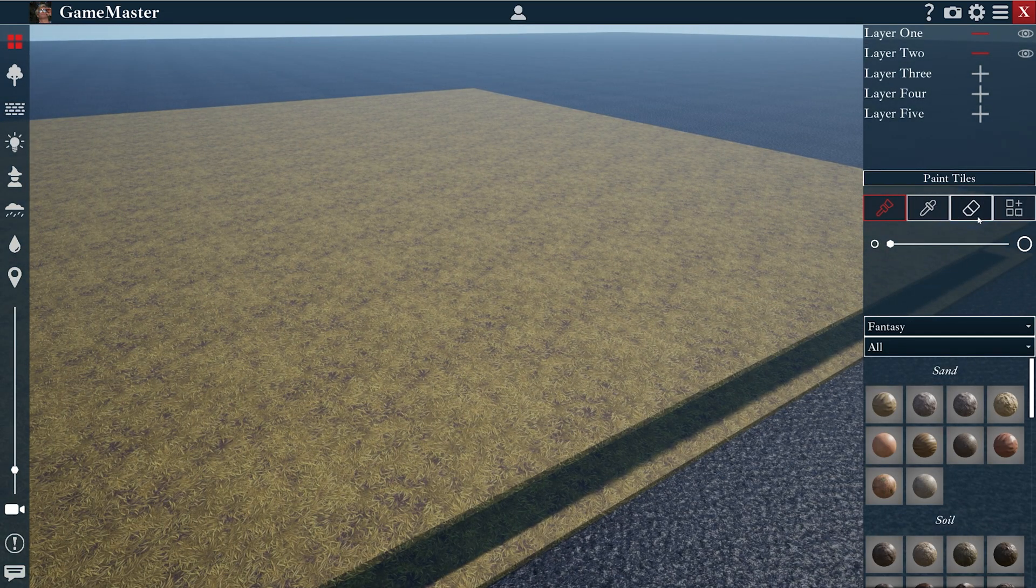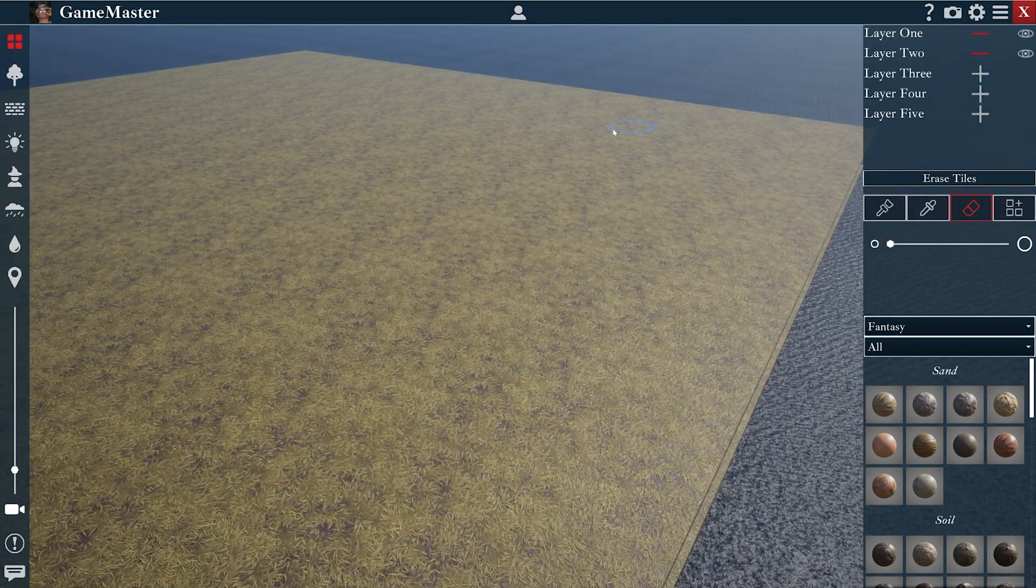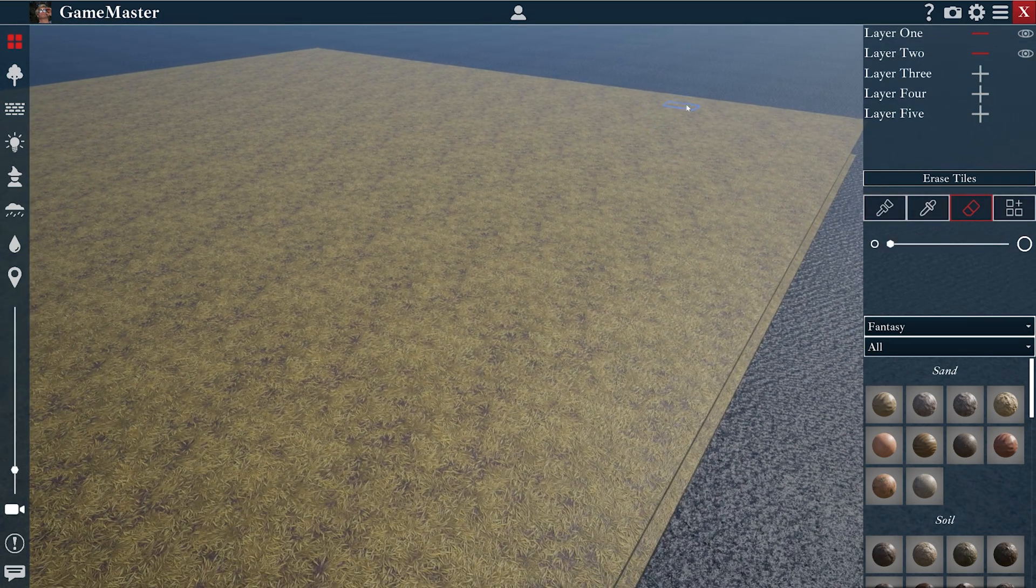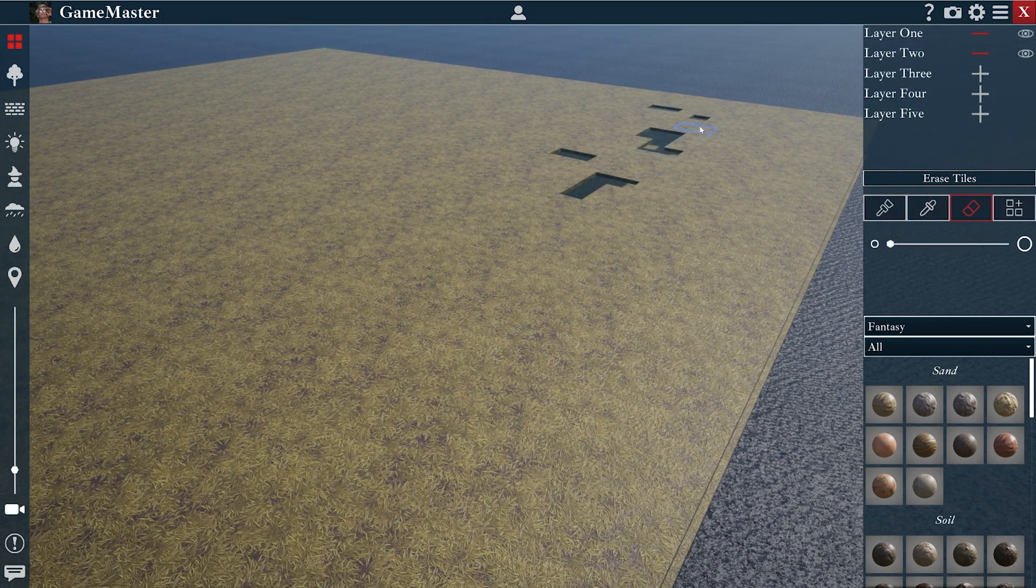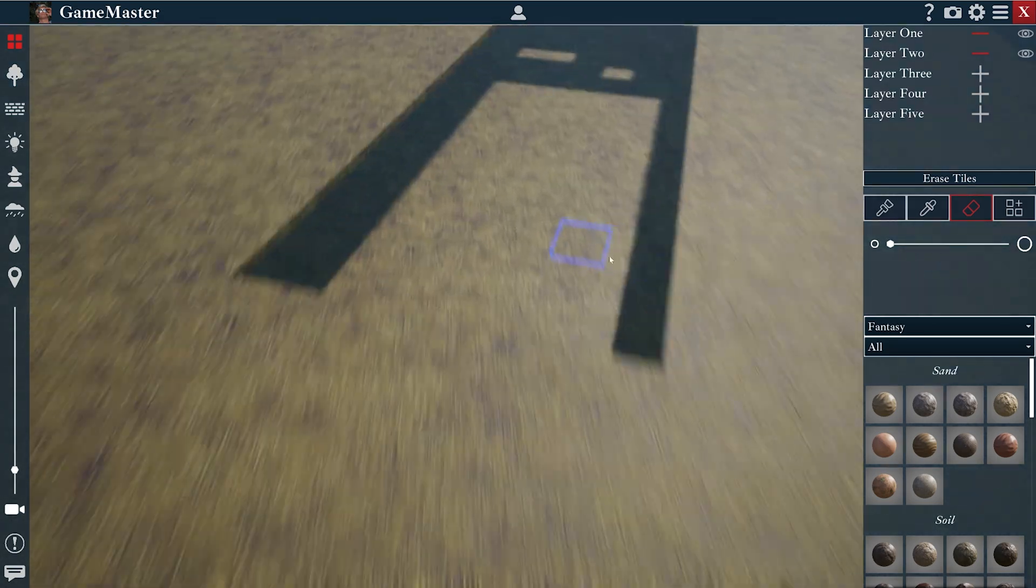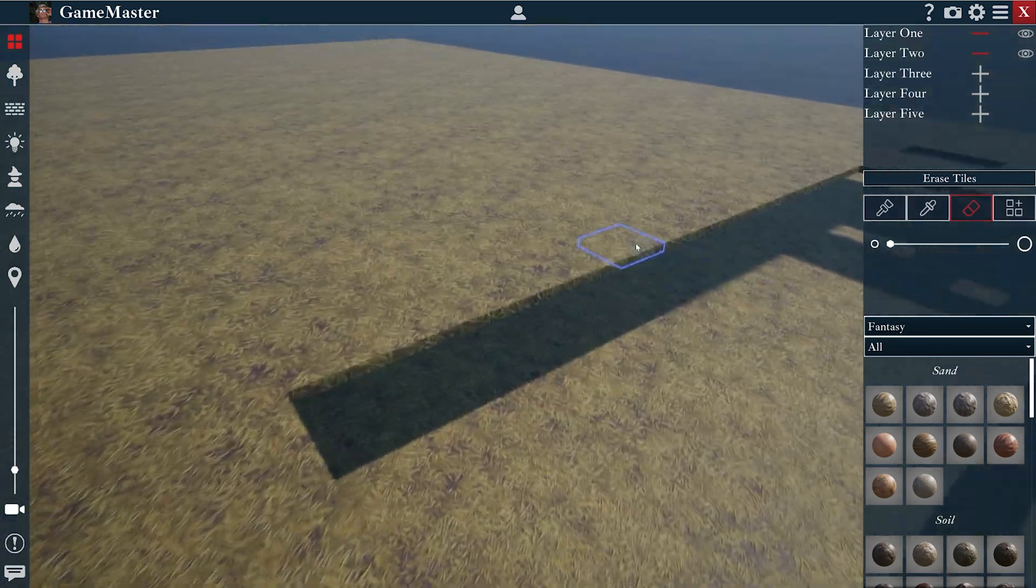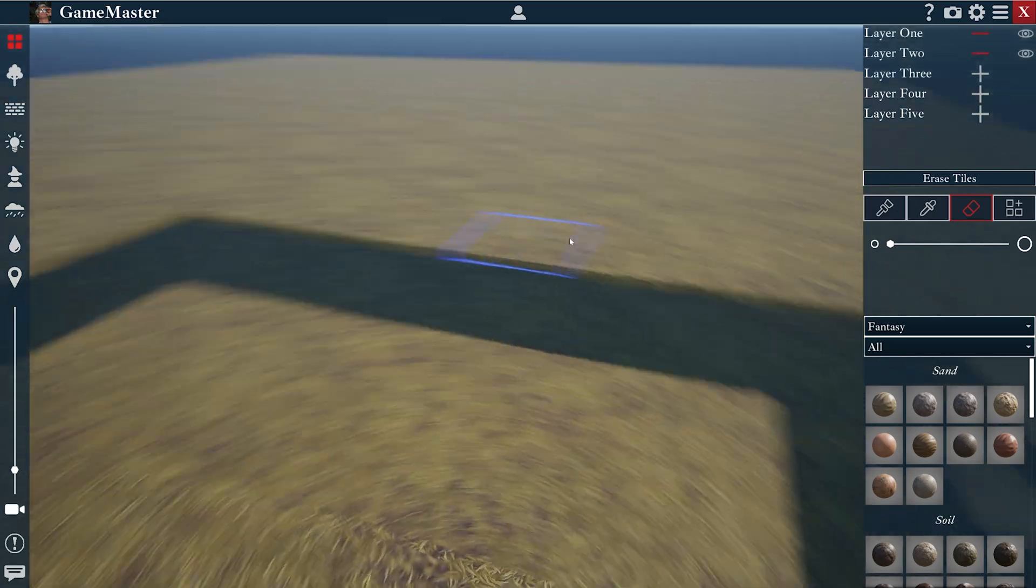For example, multiple floors on a building, or a river by erasing some tiles in between to create multiple levels and things like that.